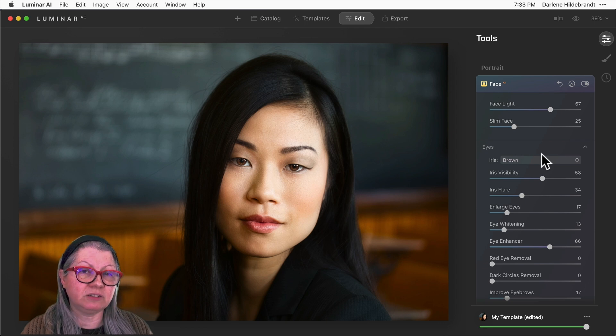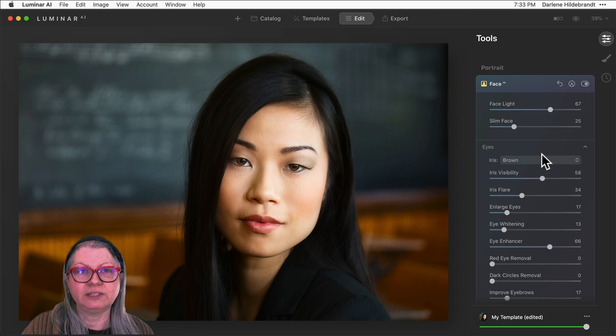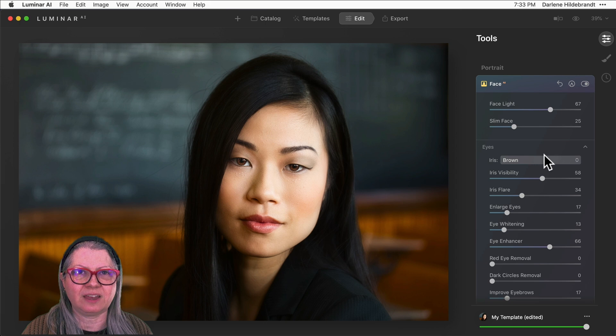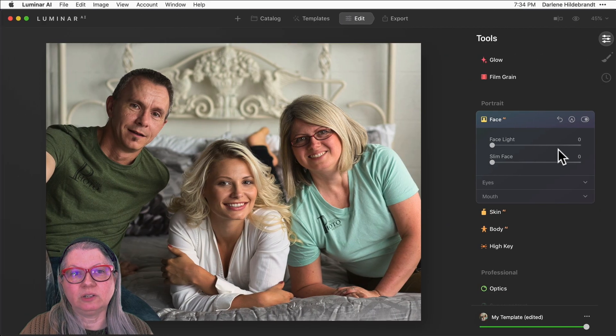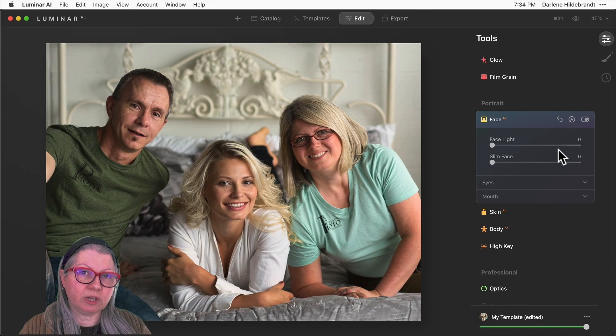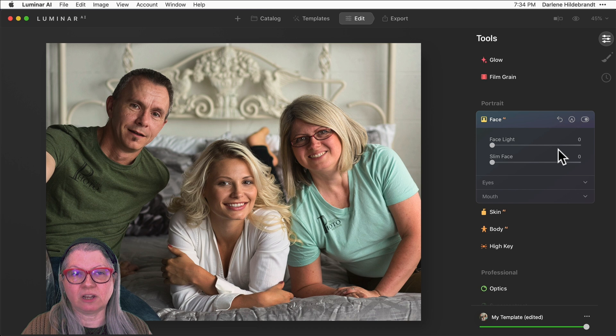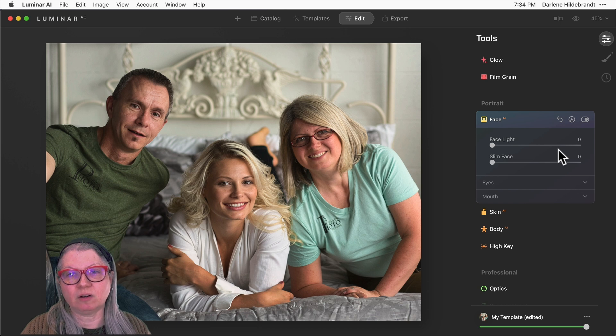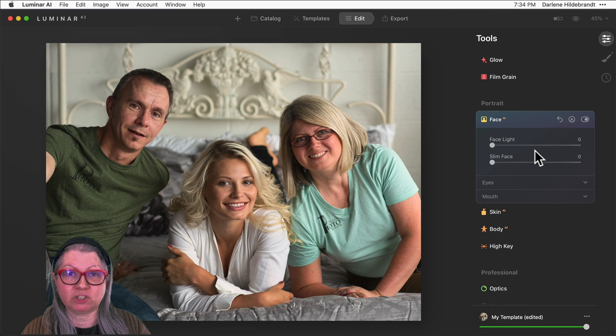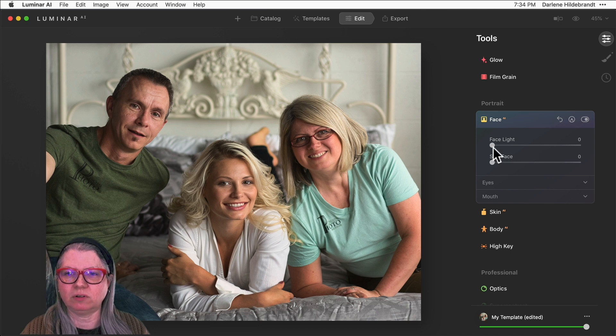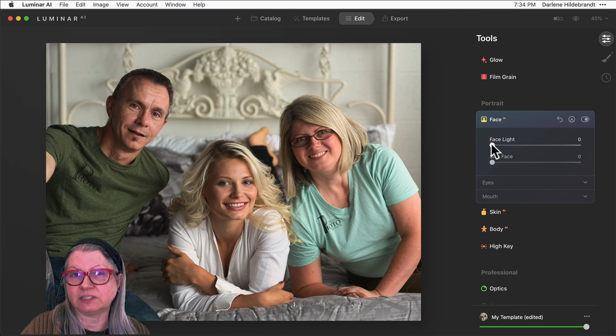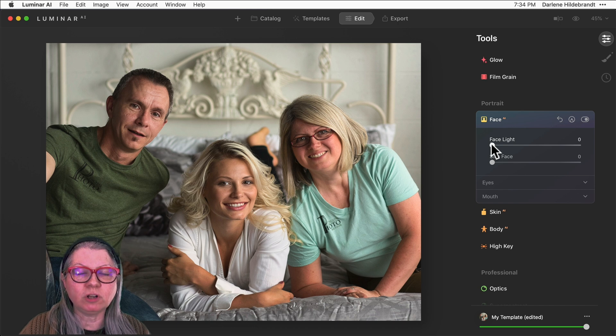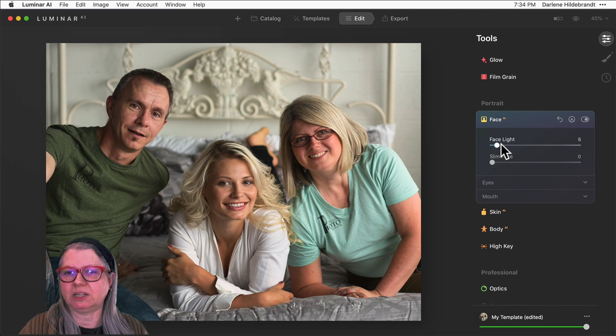Now it's particularly useful, as I mentioned earlier, with a group portrait. Let's take a quick look at that. Once again you can see that the overall image is a little bit on the dark side and I've done that on purpose. I've processed it a little bit darker than normal. Now I'm just going to use this face light slider and watch what happens. This is where the magic begins.